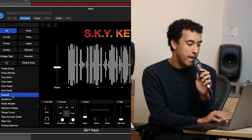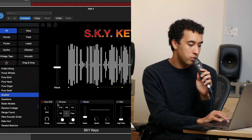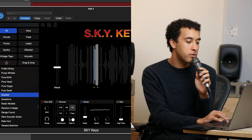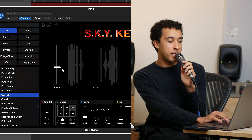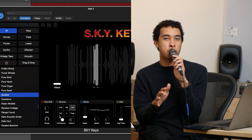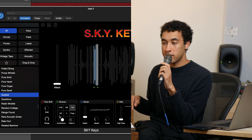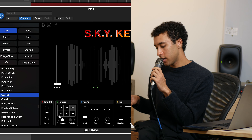Any cool tips with Sky Keys? Something I actually like doing is if you take a textural sound and use the reverse, but turn off the fade in, you can play little mini loops that sound pretty interesting.